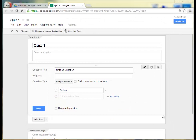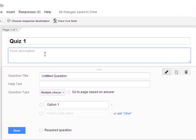Once you have created your form, you can add a description for your form. So the title is Quiz 1 and I'm going to say, please answer the following questions.